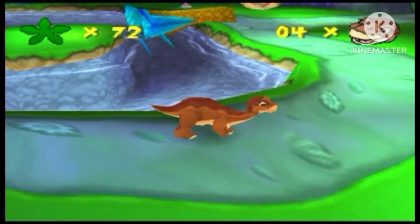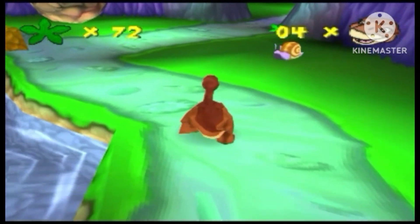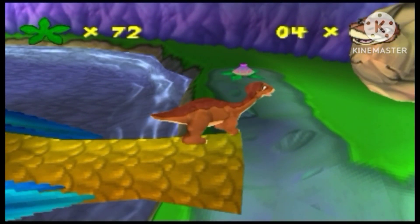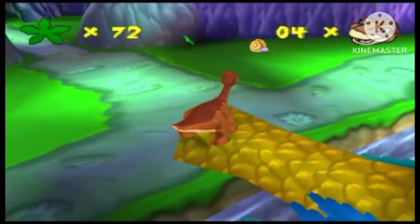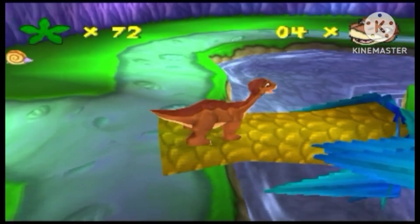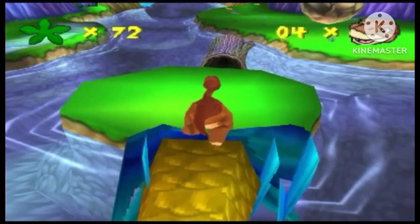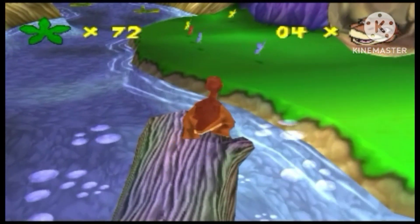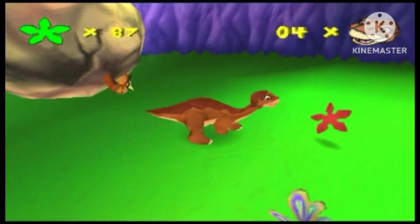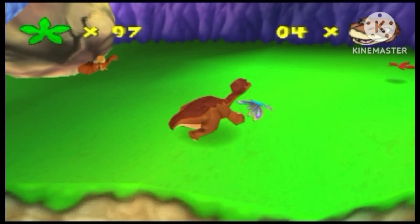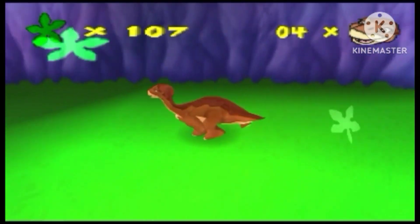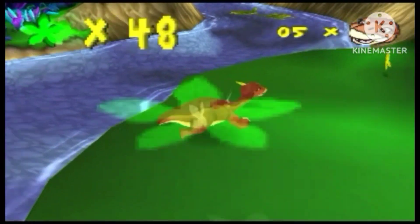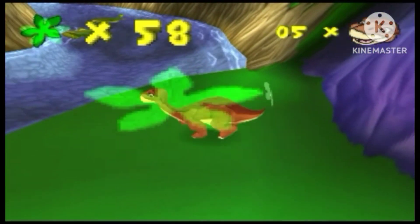Let's move in and jump on. Jump on logs to get across. The rock can help us across — headbutt the rock.